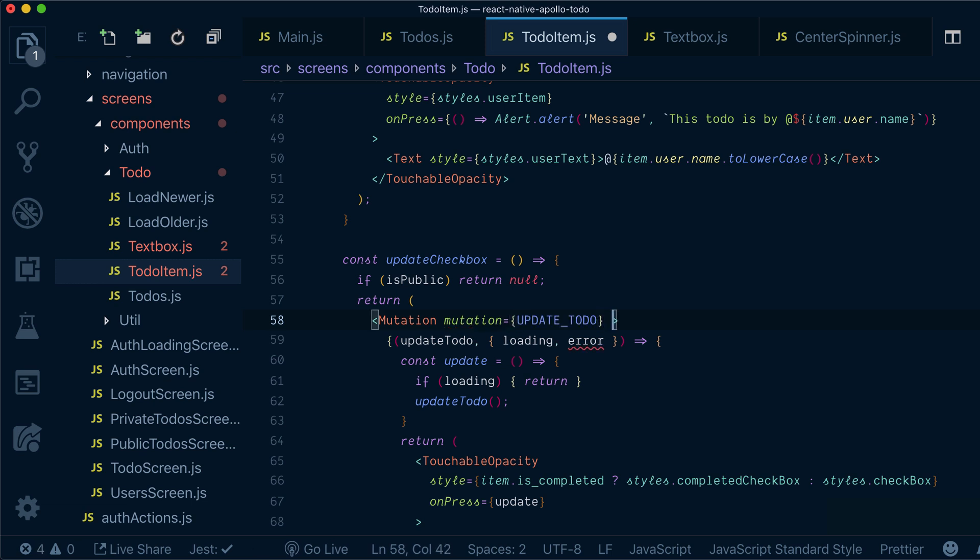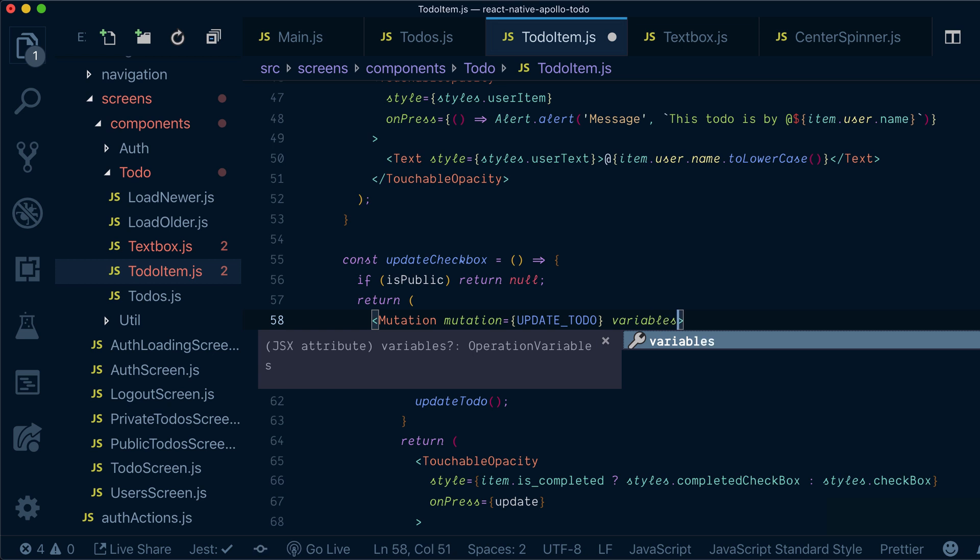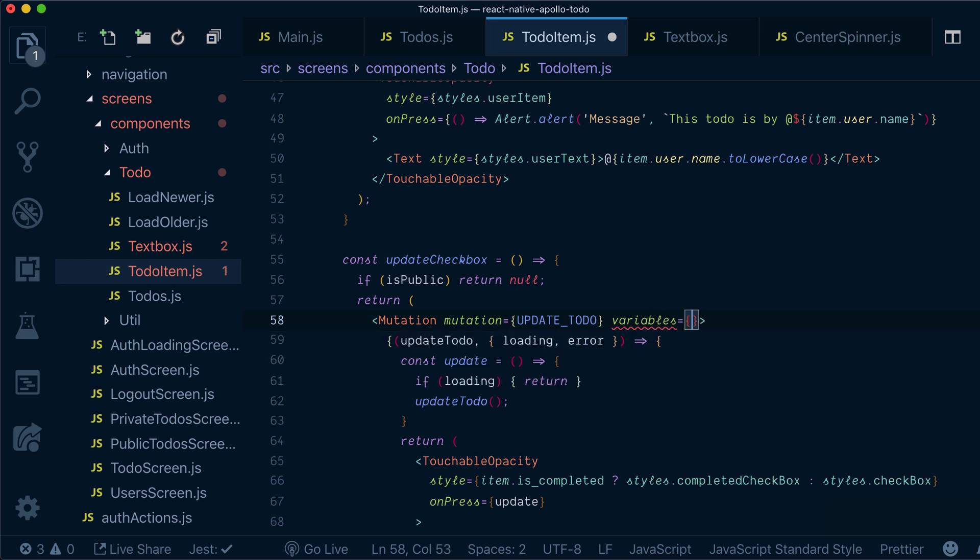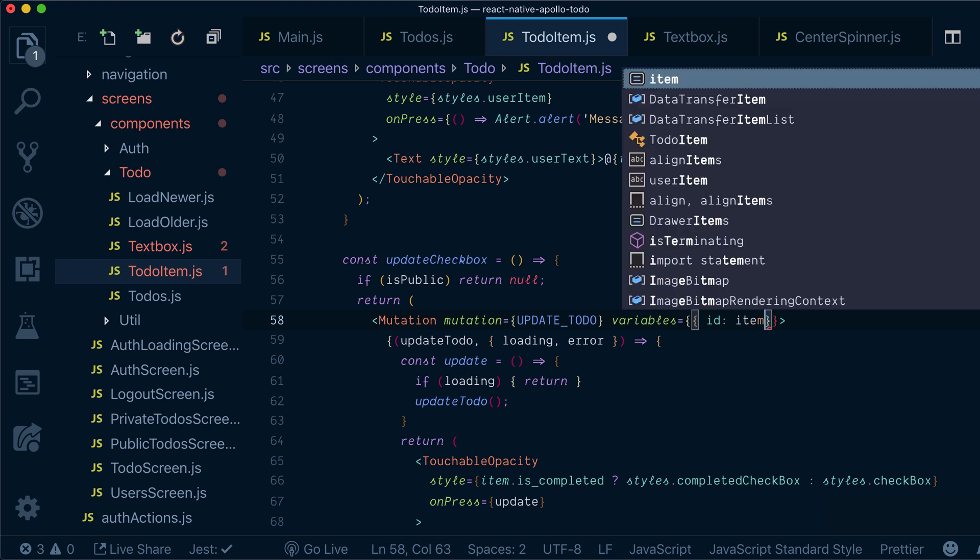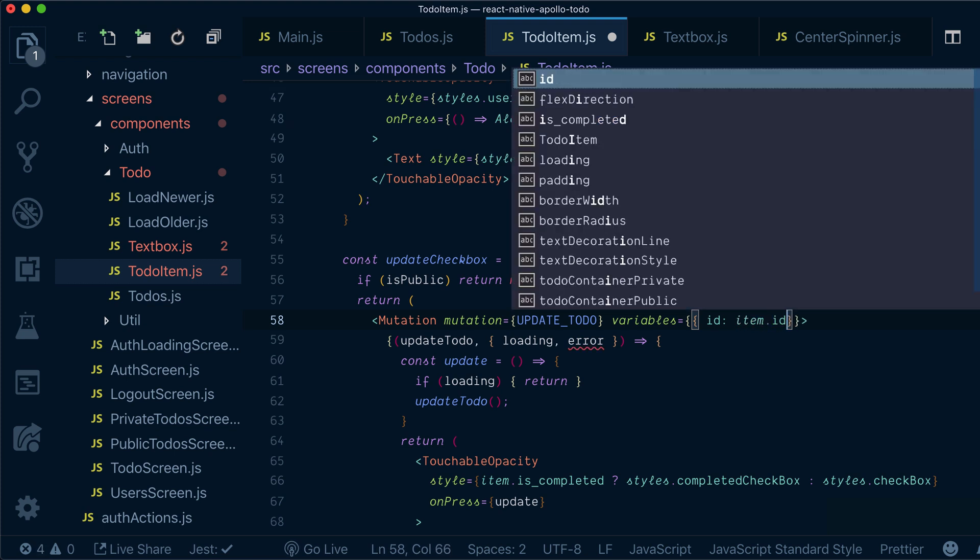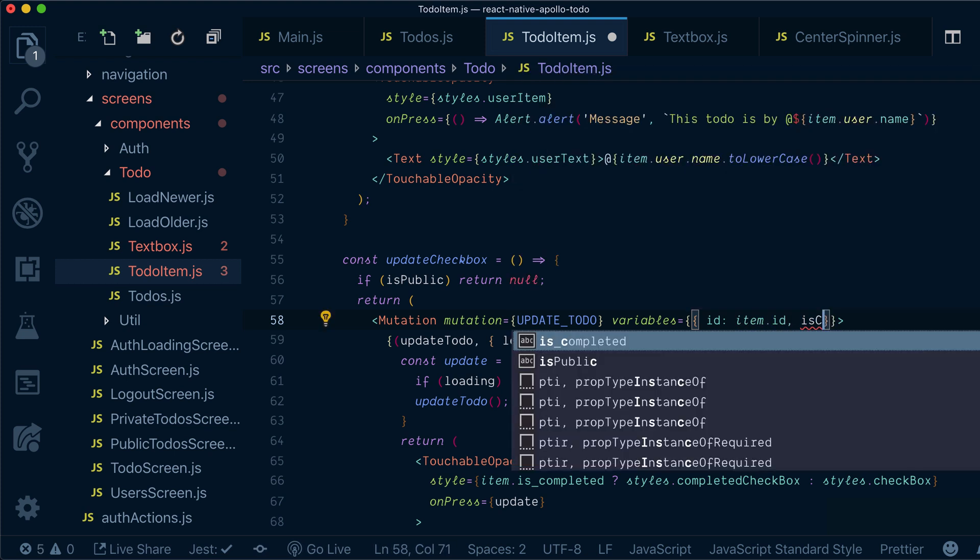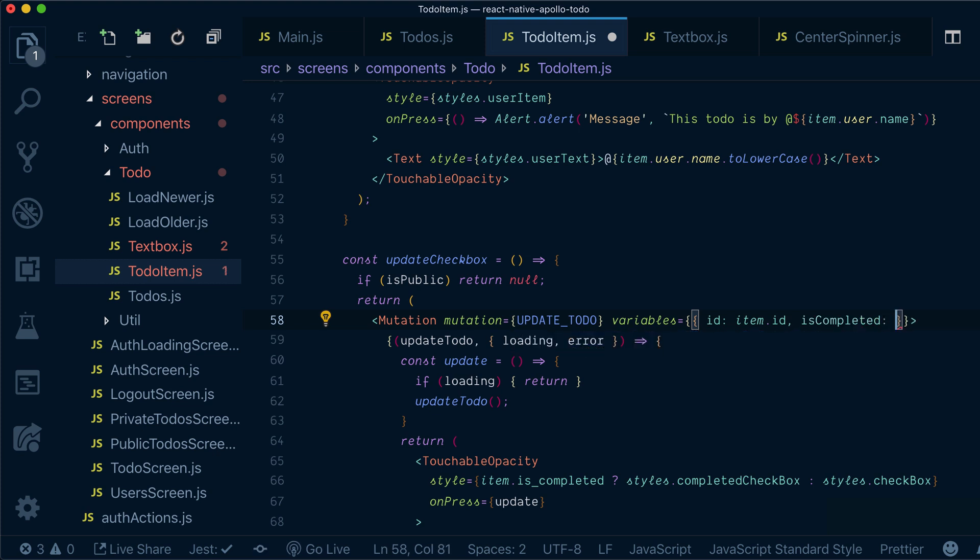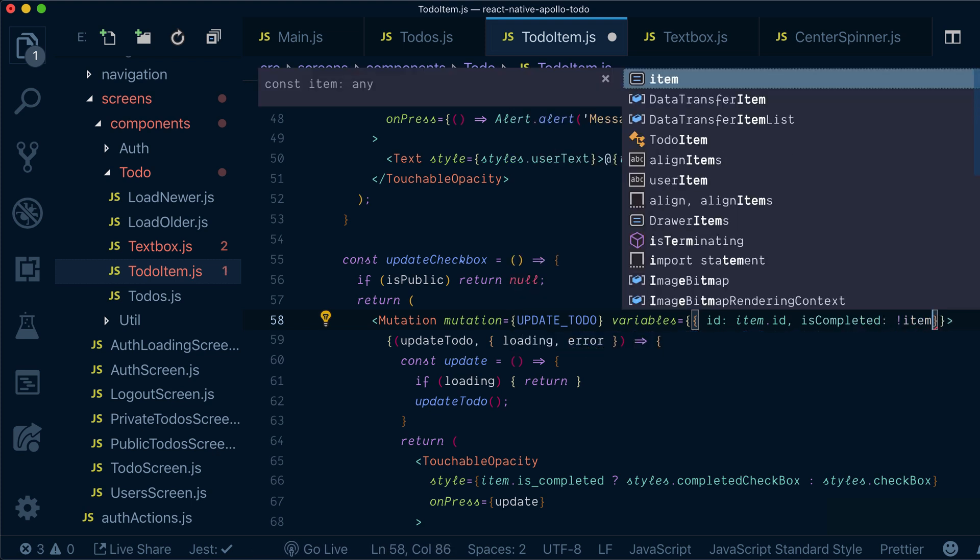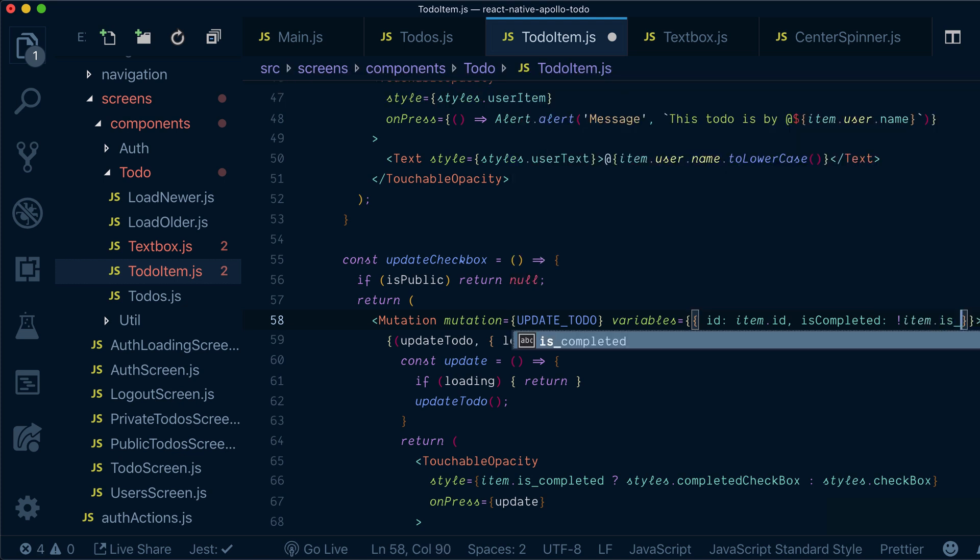Also I want to provide my variables in a different manner than I did this previously. Instead of passing them to update to-do function, I can provide them as a prop. Basically it means that I just need to pass an id which I will get from item id, and is_completed which I will get by saying not is_completed.